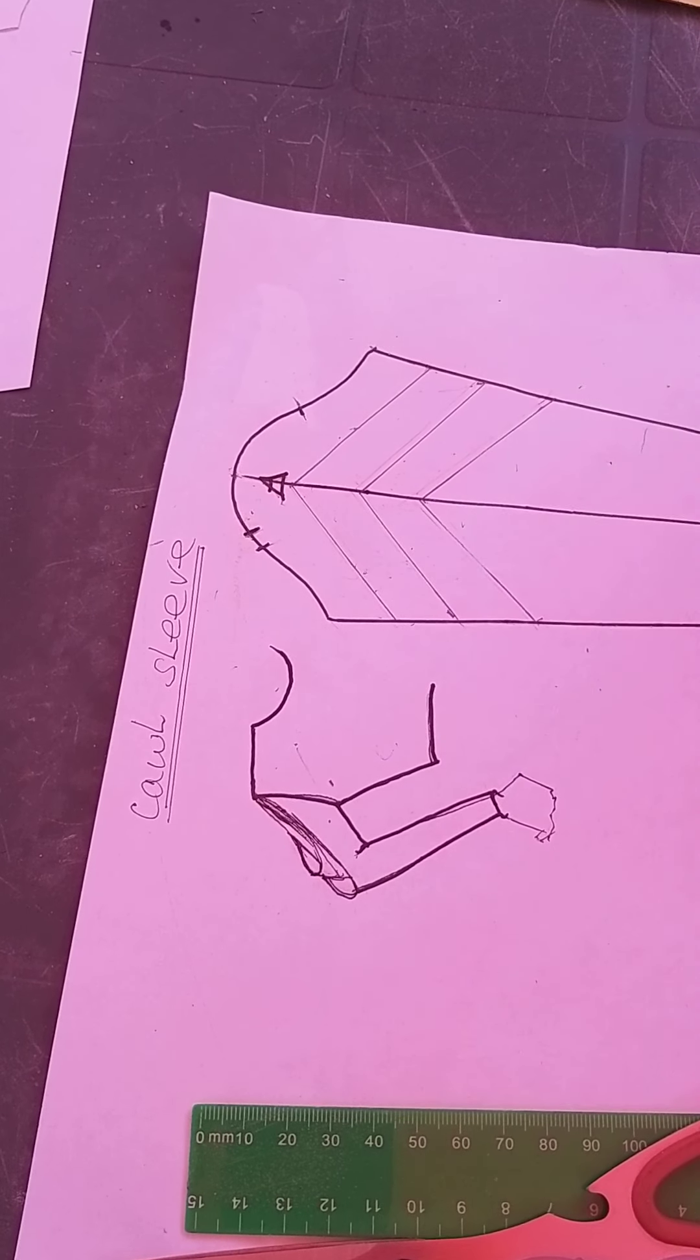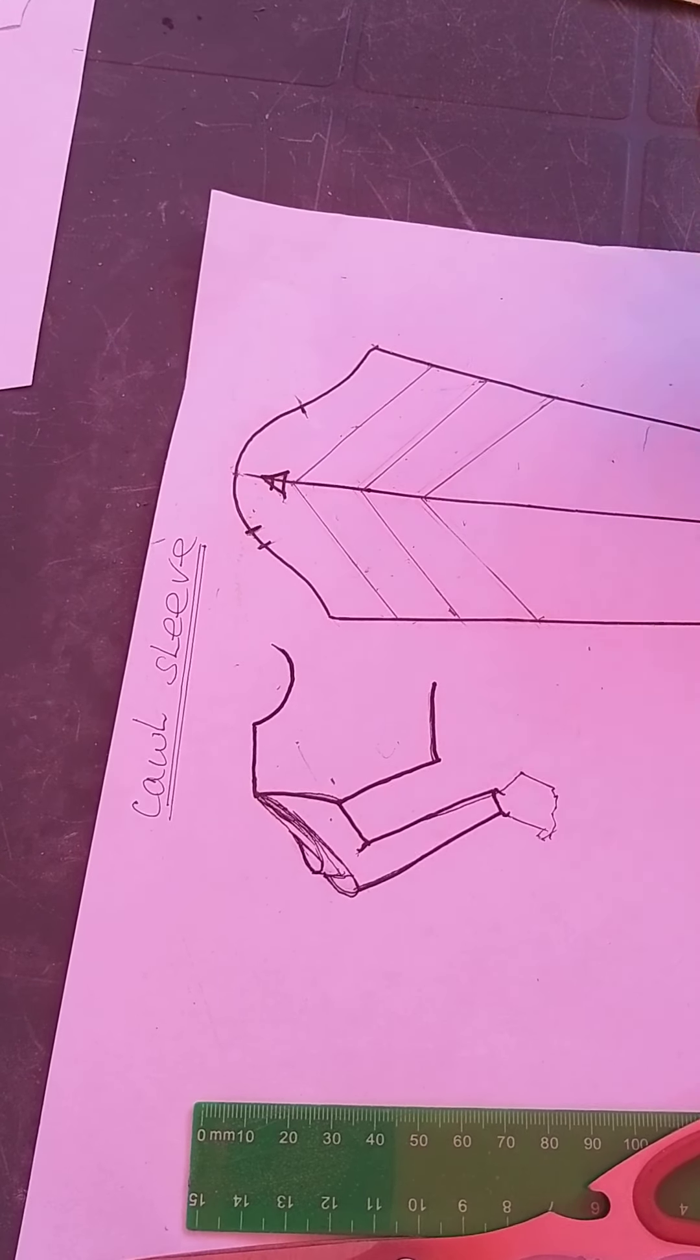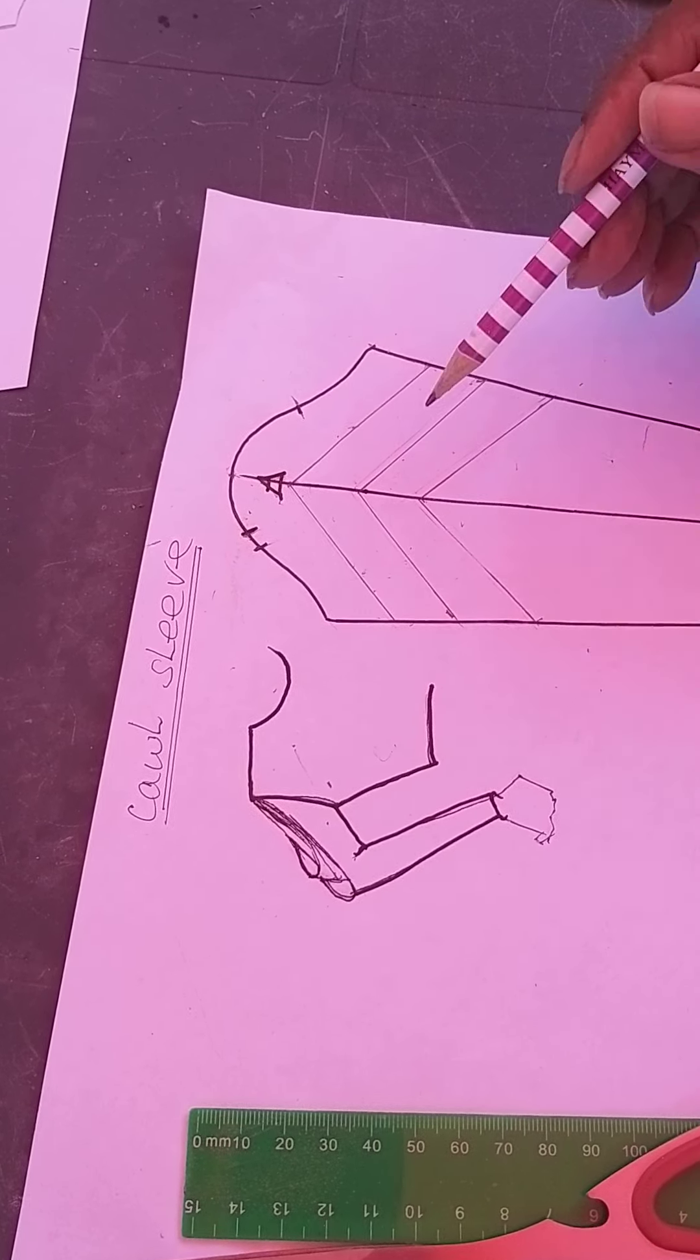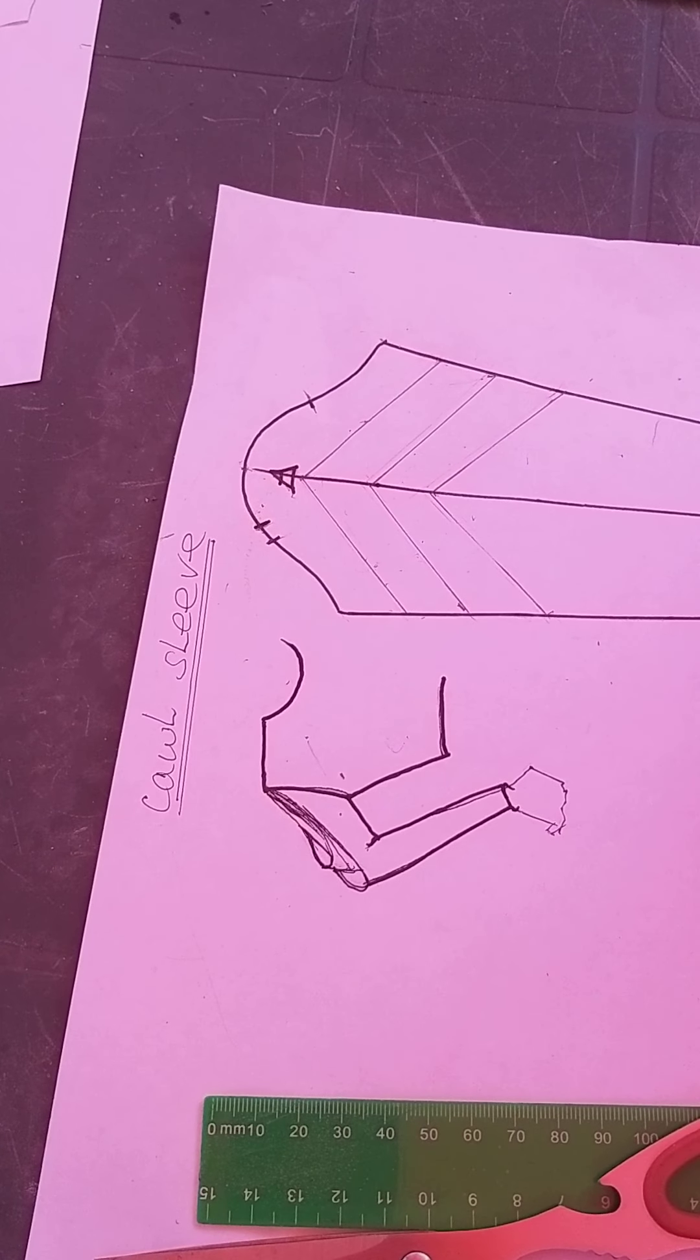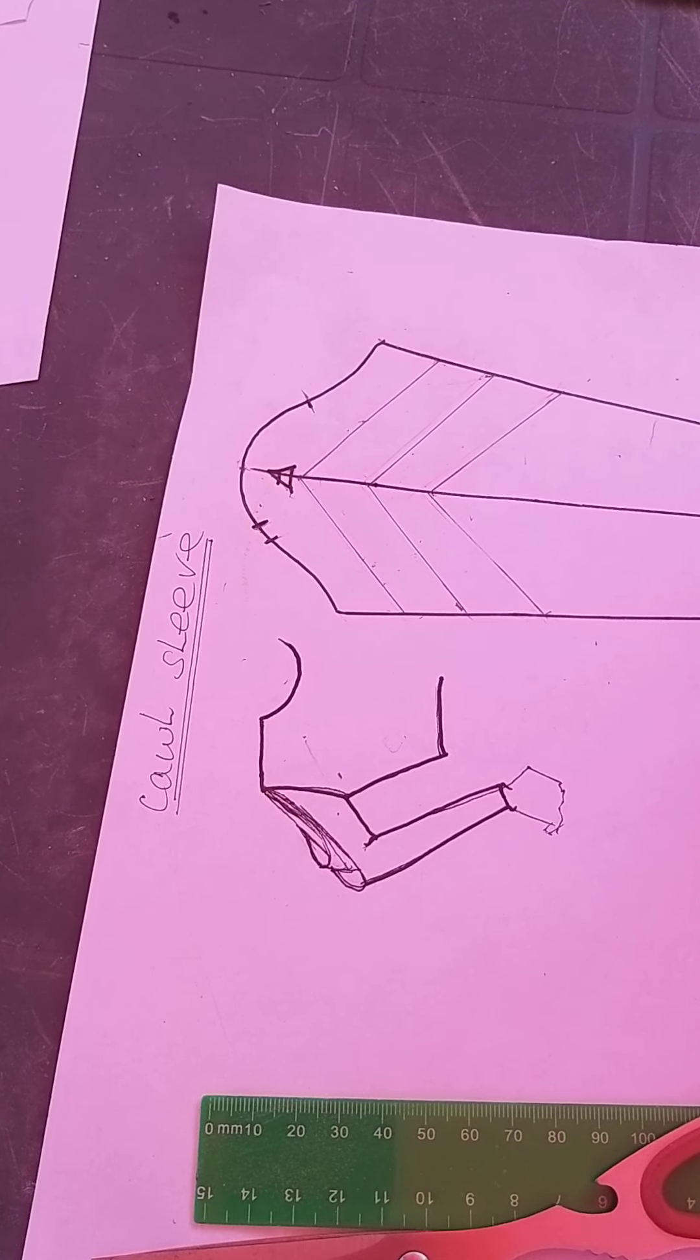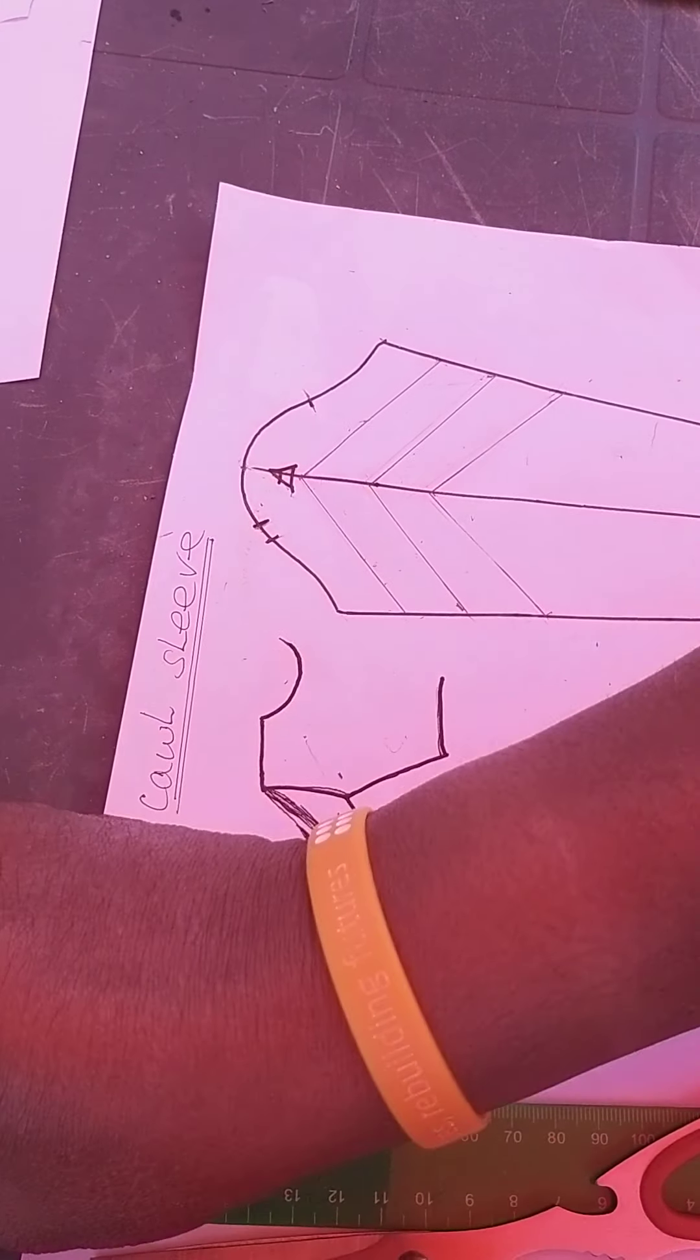Once your block's out of the way, you create whatever style you want on the new pattern block. That's what I've done.